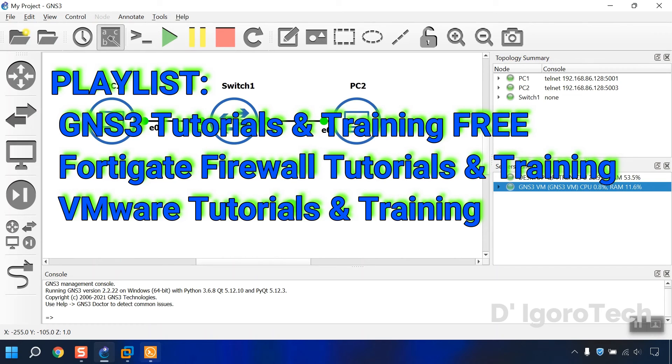Since you already installed GNS3 VM then you can check my playlist or my other videos on how to install FortiGate, Cisco, Juniper appliances with free download links.